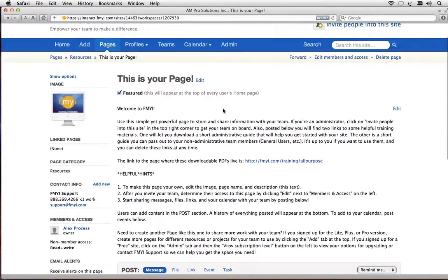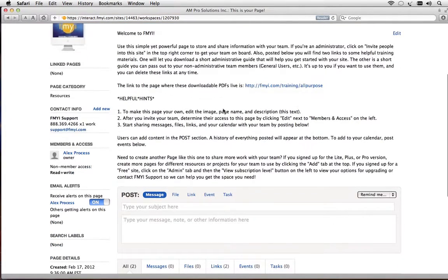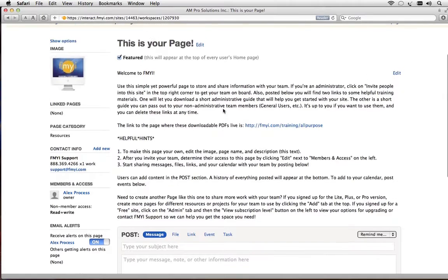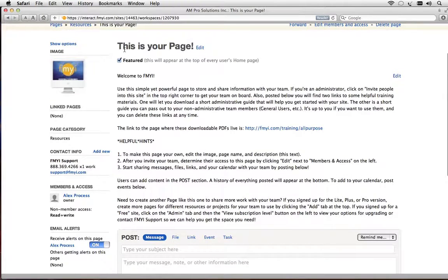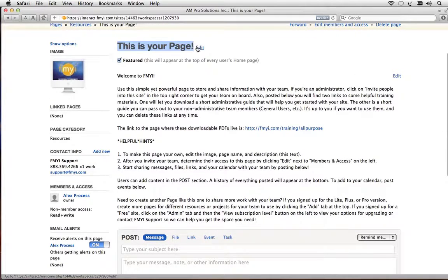We've loaded this page with helpful hints but let's clean it up and give it a name. So I'm going to go up here where it says this is your page. This is the name and I'm going to click edit.